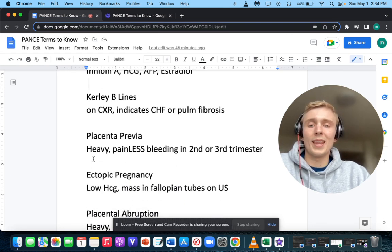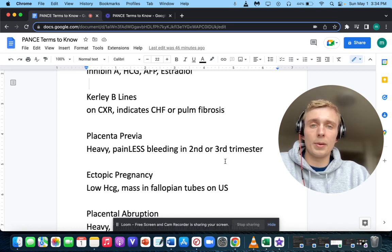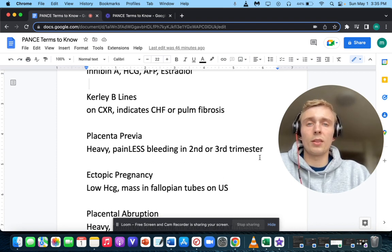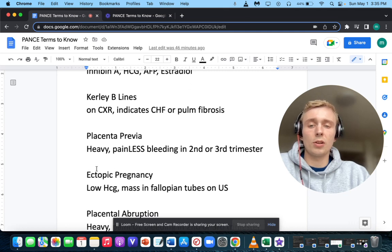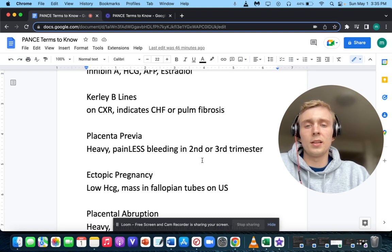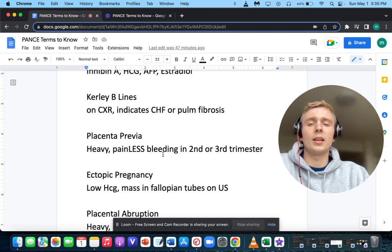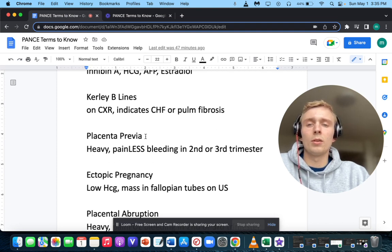What if the patient comes in with heavy, painless bleeding in the second or third trimester? You want to think of placenta previa. Placenta previa can occur earlier in pregnancy, but may resolve as the uterus grows and the placenta moves superiorly away from the os. It's most problematic in the third trimester.